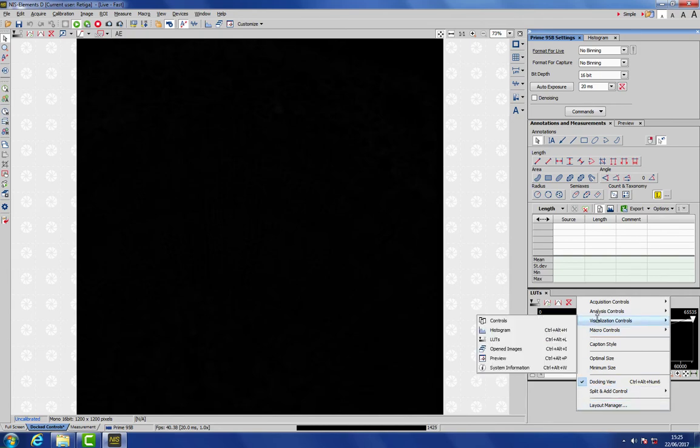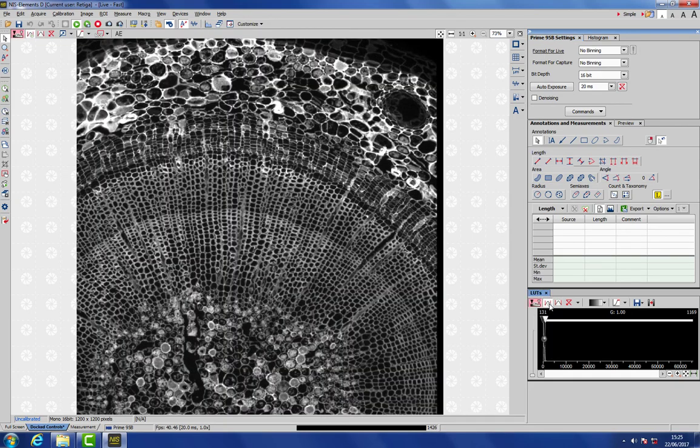So what we need to do is activate Lookup Tables, LUTs. And we do this by right-clicking on some grey area at the right-hand side, and choosing Visualization Controls, LUTs. And that will bring up this menu. So here we enable the LUTs, and then turn on Auto Scaling, and here is our image.